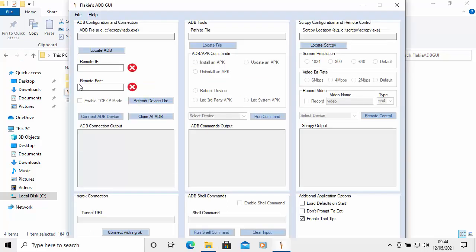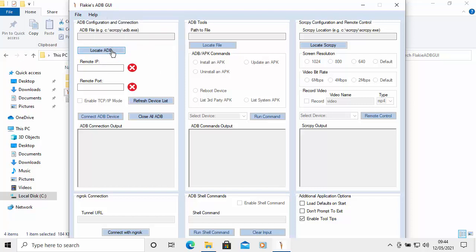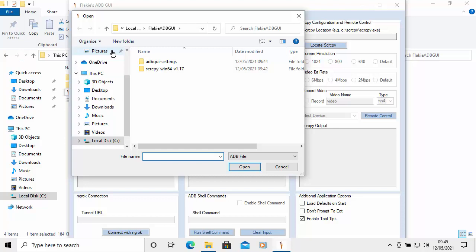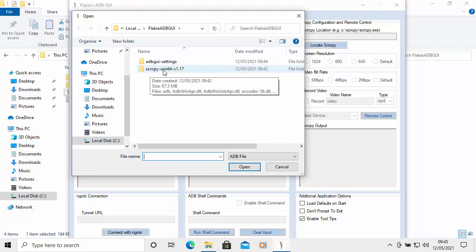The app screen should appear. We need to locate the ADB program first — click 'Locate ADB' and an Open dialog box will appear. Double-click on SCRCPY-WIN64-V and the version number, then double-click on ADB.